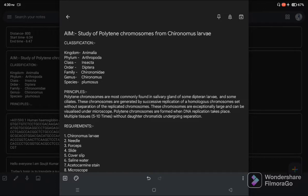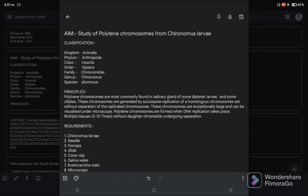Hello everyone, I am Soji Kumar, welcome to my channel. Today's experiment is the study of polytene chromosomes from Chironomus larvae. The scientific name is Chironomus plumosus. The classification: Kingdom Animalia, Phylum Arthropoda, Class Insecta, Order Diptera, Family Chironomidae, Genus Chironomus, Species plumosus.